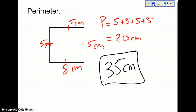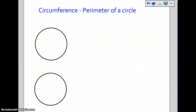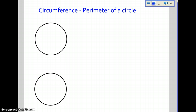Next is the circumference, or the perimeter of a circle. There are two ways to measure the circumference of a circle. The first one deals with the diameter. So let's pretend that we know the diameter, and the diameter is 10. The first calculation for perimeter is pi D.